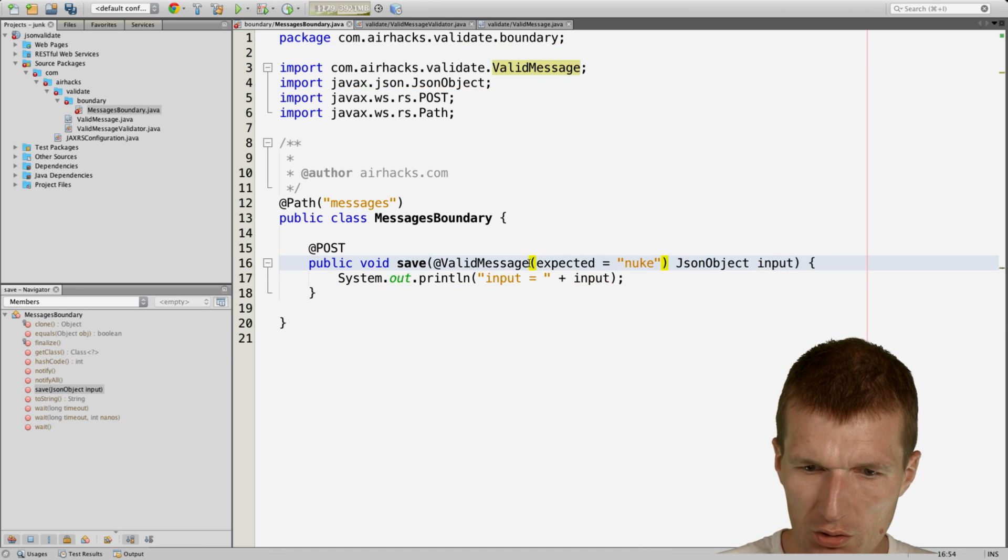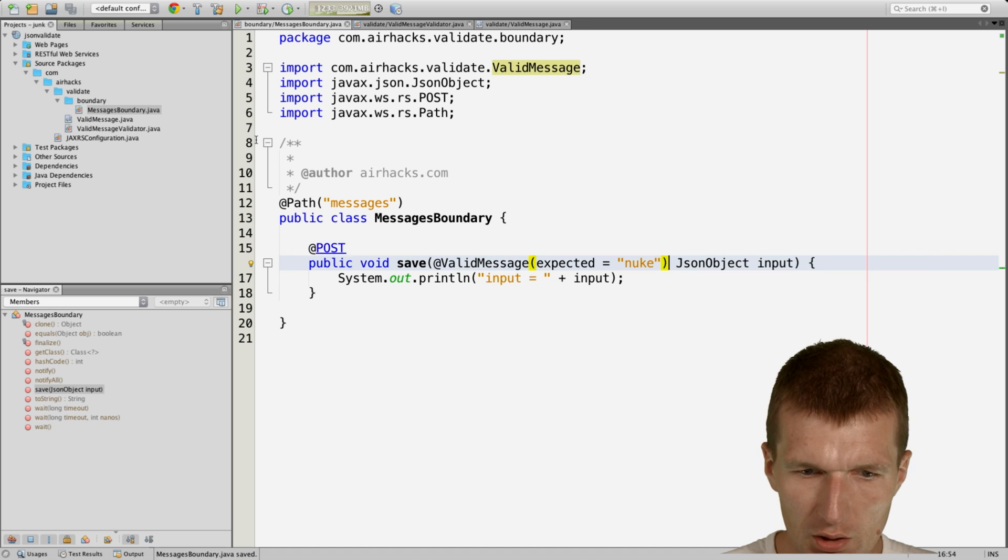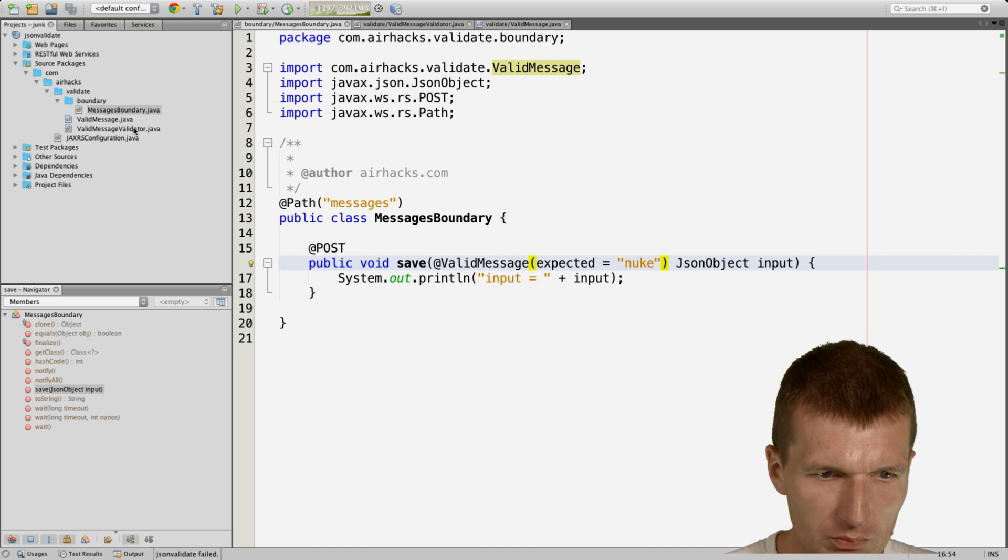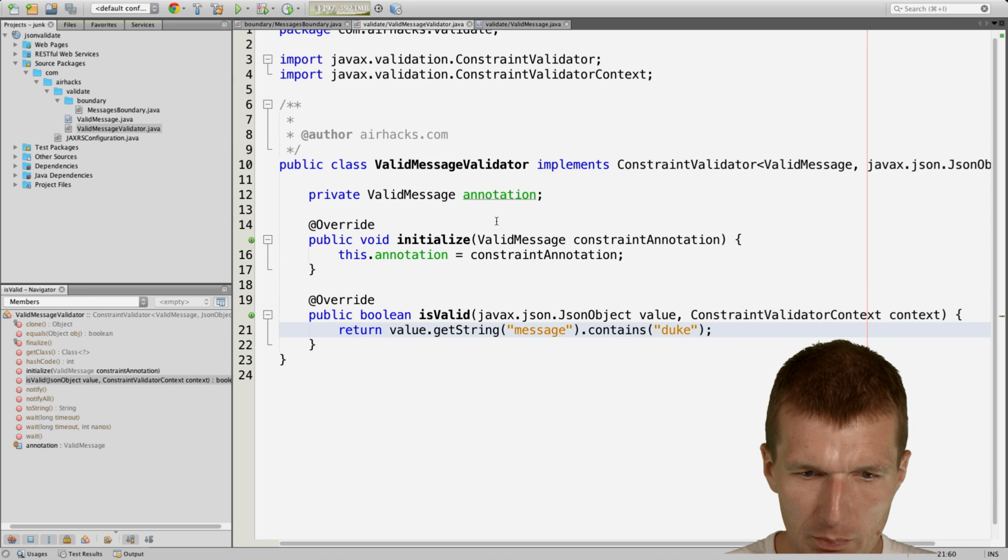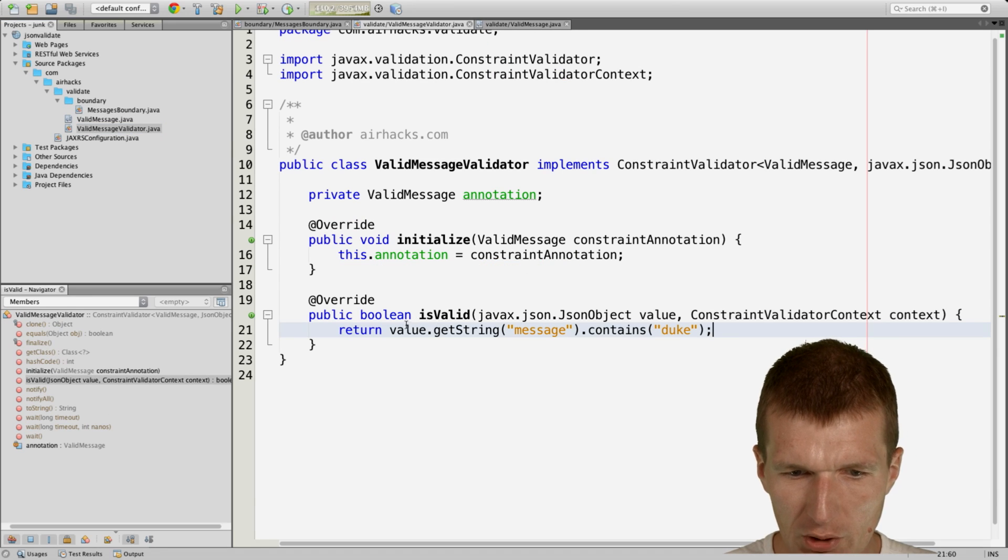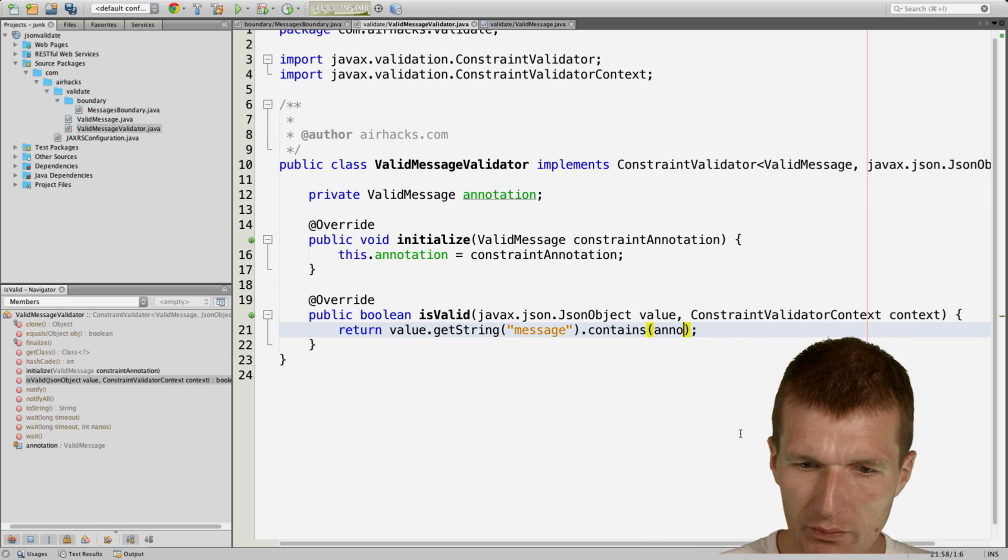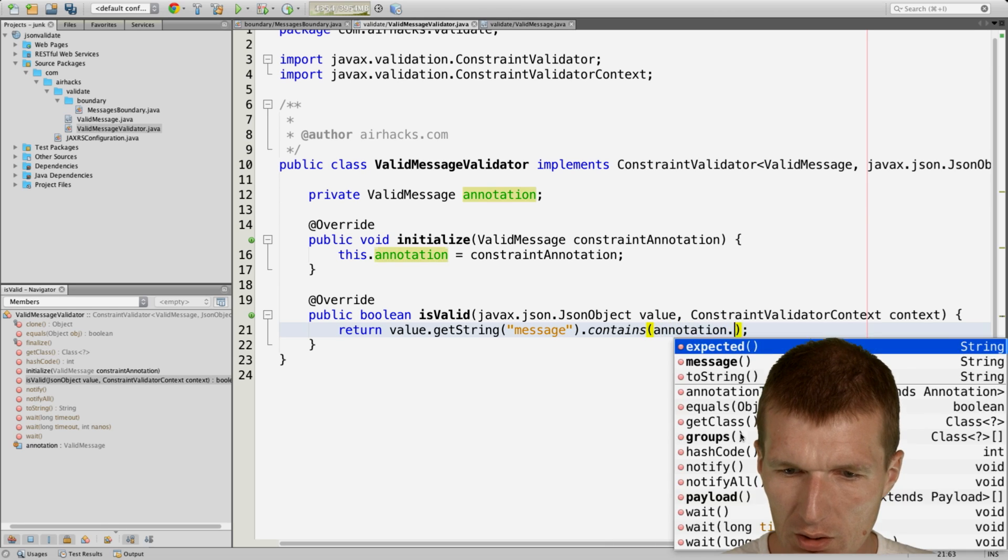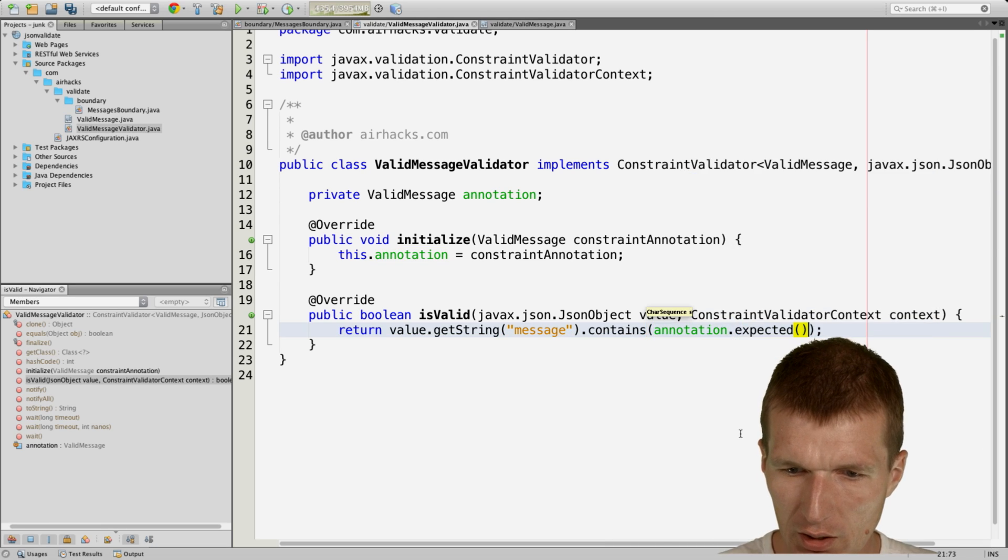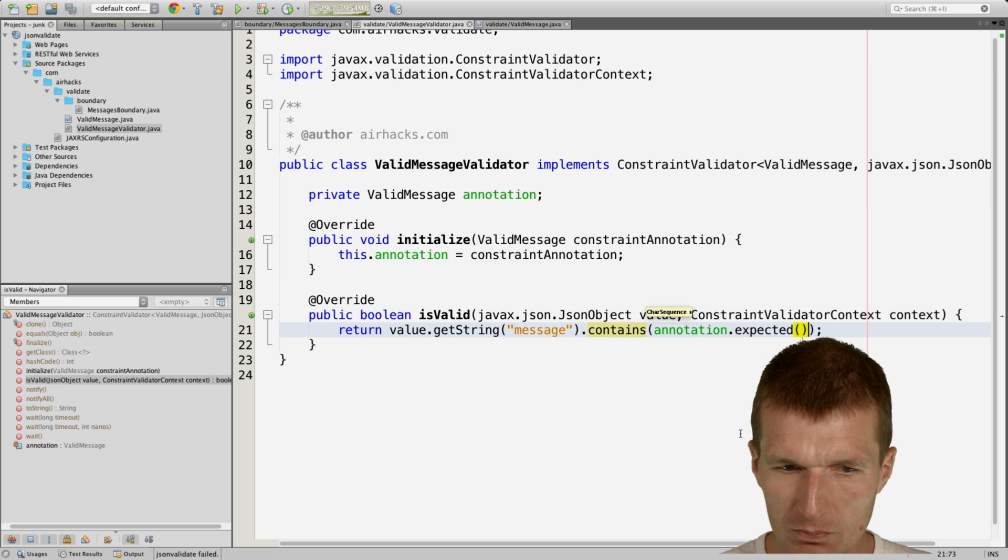And this is the reason why I remembered the annotation here, because now we can say value get string message contains not duke, but we can say whatever we set in the annotation.